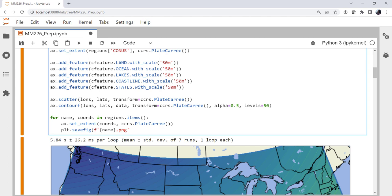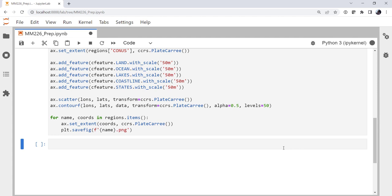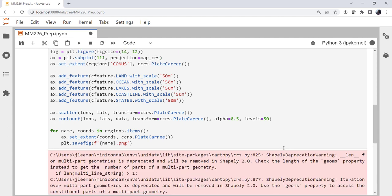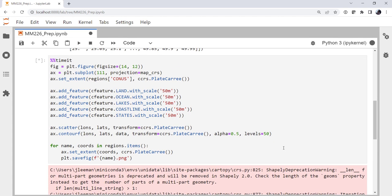So now we'll run this again with timeit and we'll see how long it takes. Maybe, we think, well, if we remake the whole map, maybe a couple times longer. But we've already done most of the work here. We've already done the contouring.